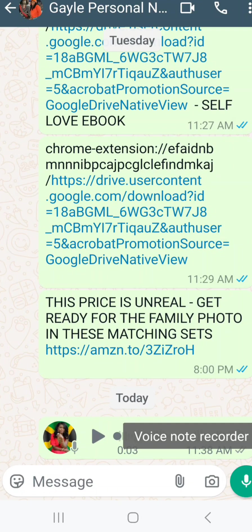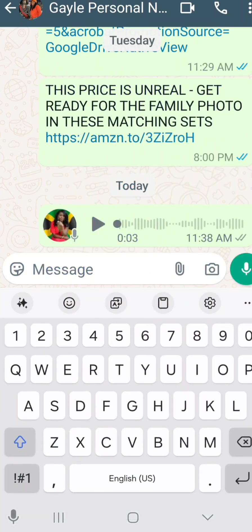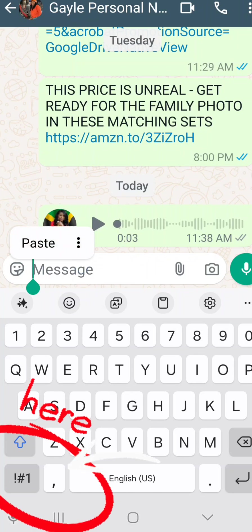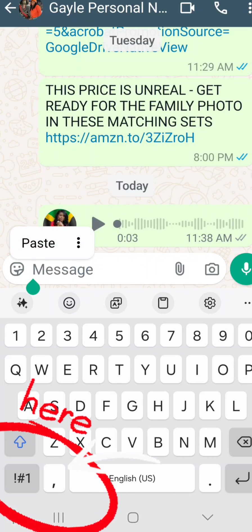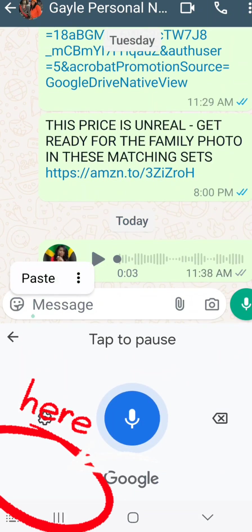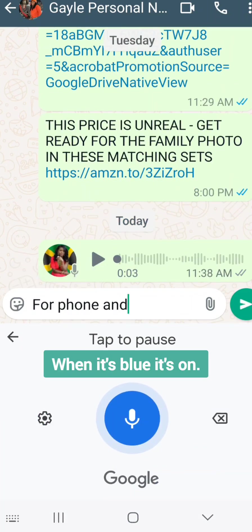My voice to text is already set up. So I just tap in the message box. When I tap on the message box, the full keyboard comes up. But there's a microphone all the way at the bottom. You tap on this microphone and you start recording.